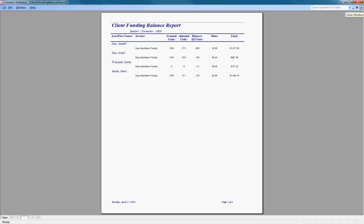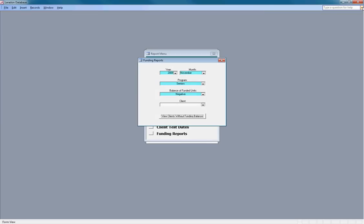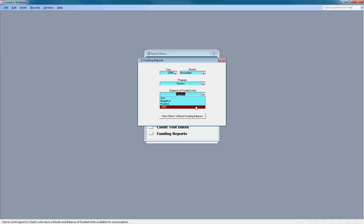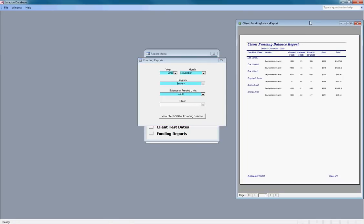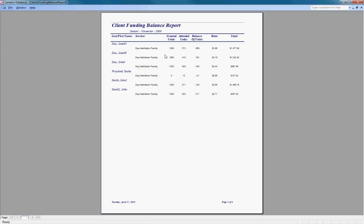Now if we wanted to see clients getting close to a negative balance but have not gone negative yet, we can select the less than 400 units. We'll get a larger list. I'm still on here because I have minus 12, but now we'll see a few Jane Does and John Smiths that have positive balances but not too many units left, maybe less than a month's worth. This list would alert administrators that they should be submitting these individuals for additional funding.